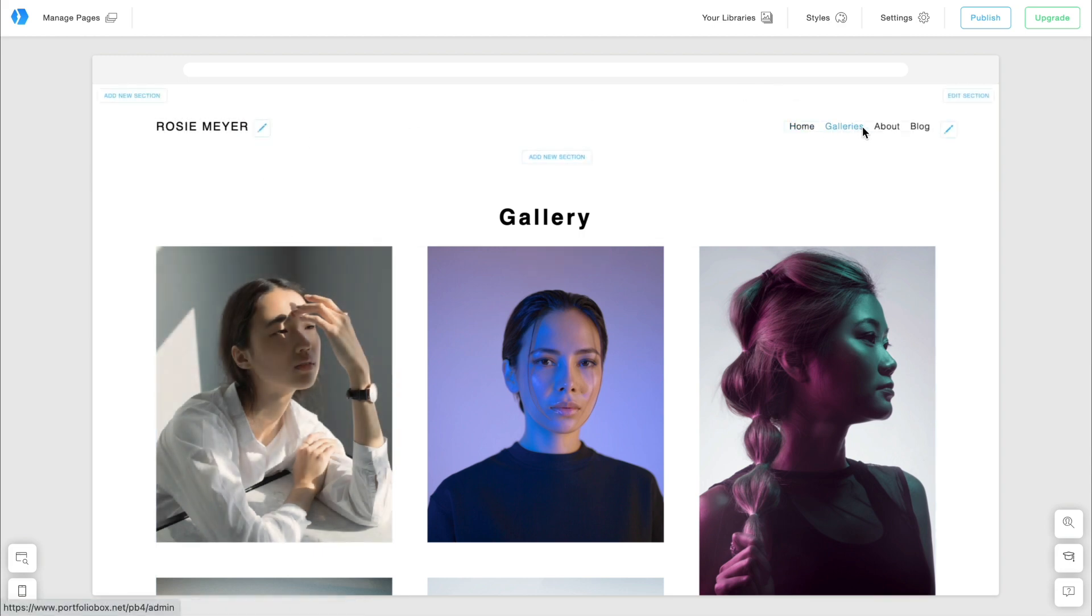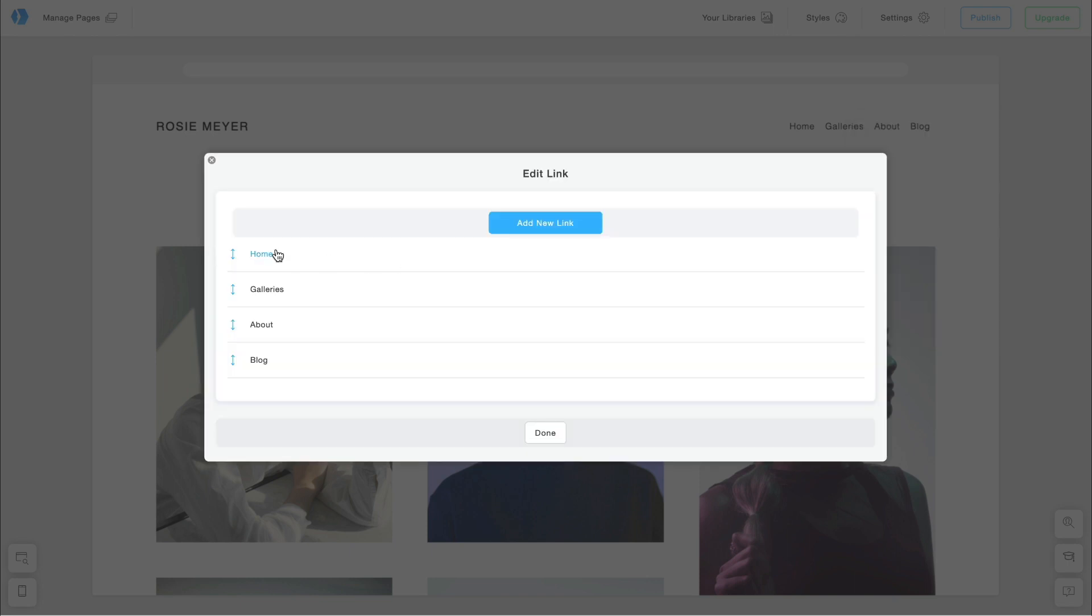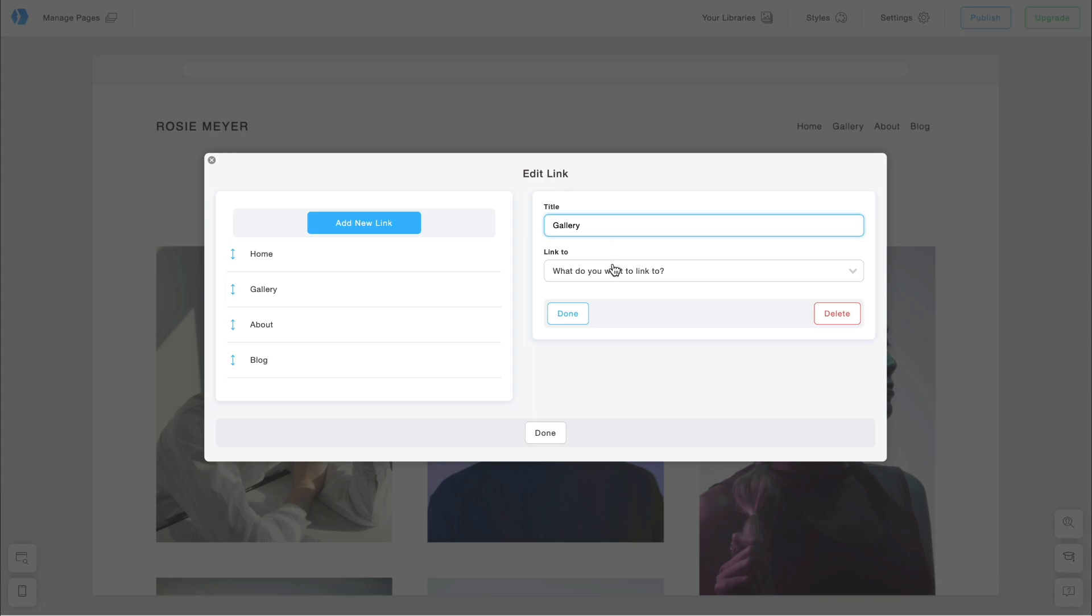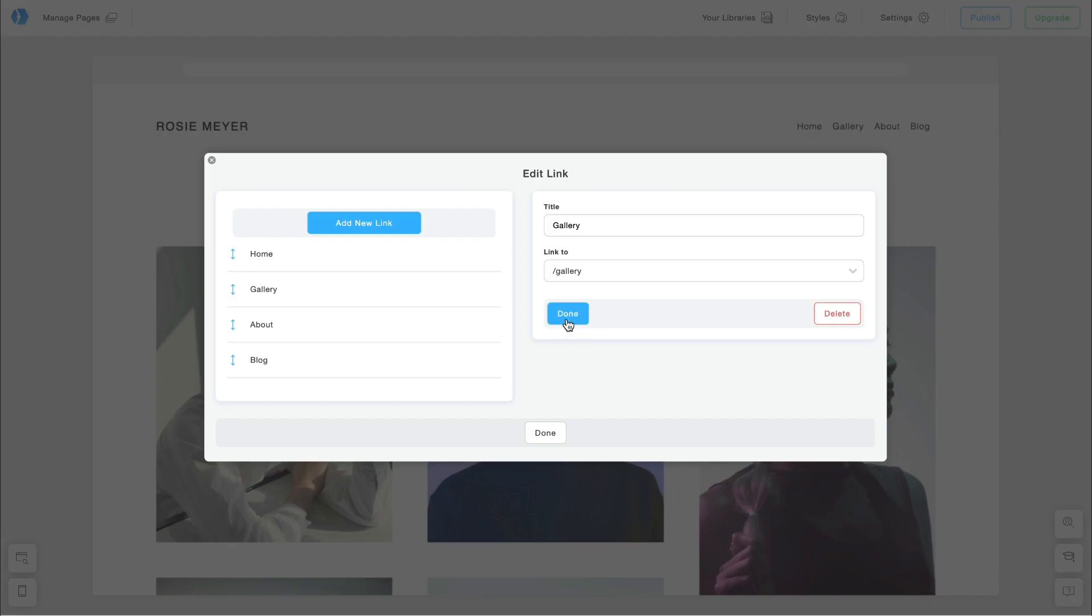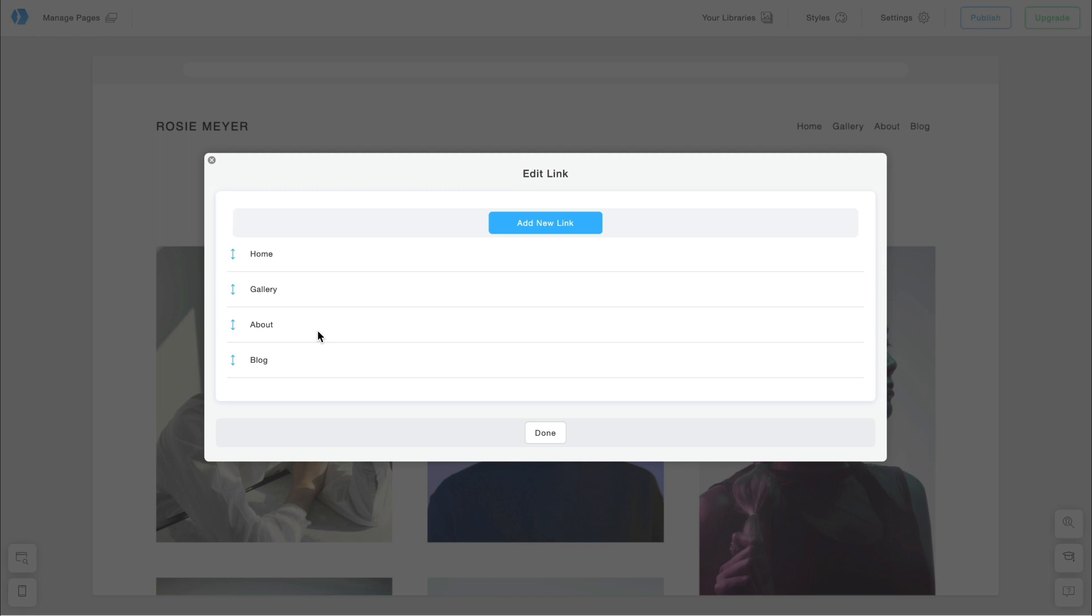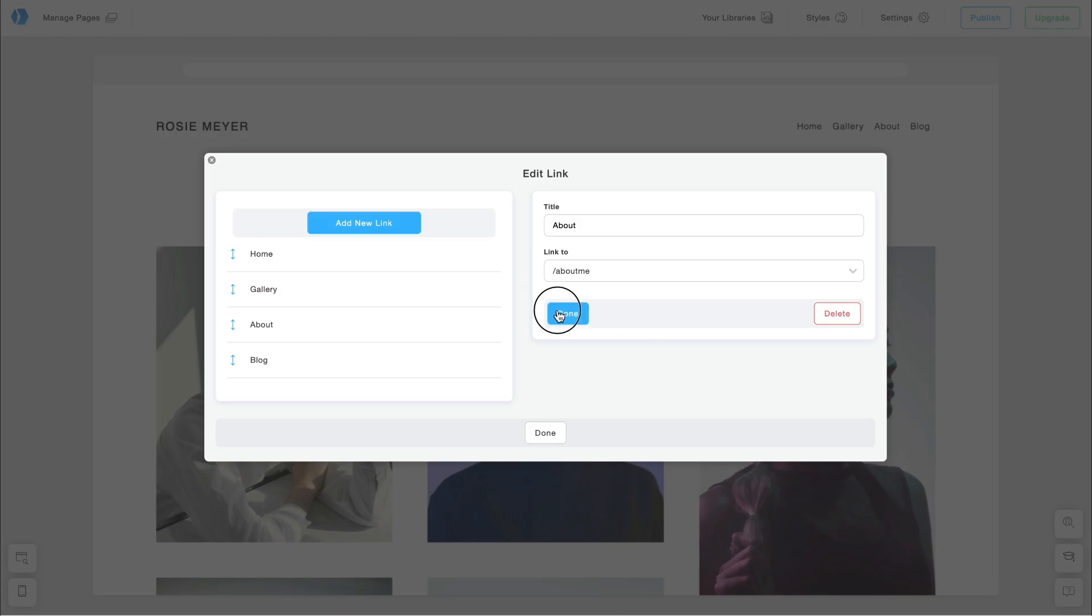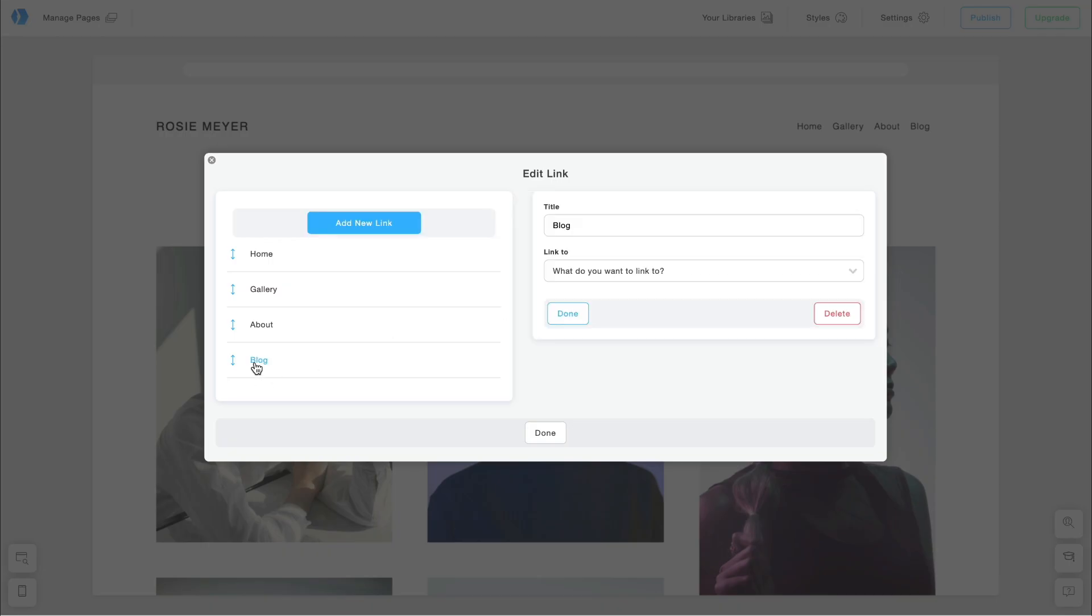I will edit the links here. So, Home is okay. Galleries will become Gallery, and I want to link it to the English Gallery page. Let's remove Blog.